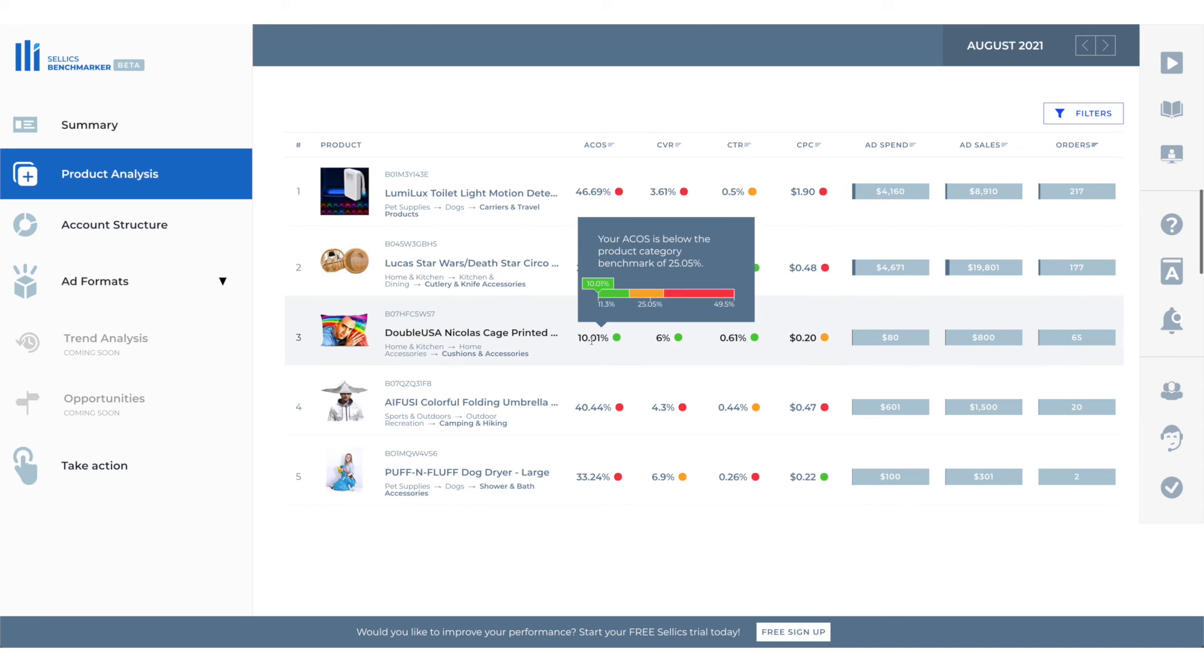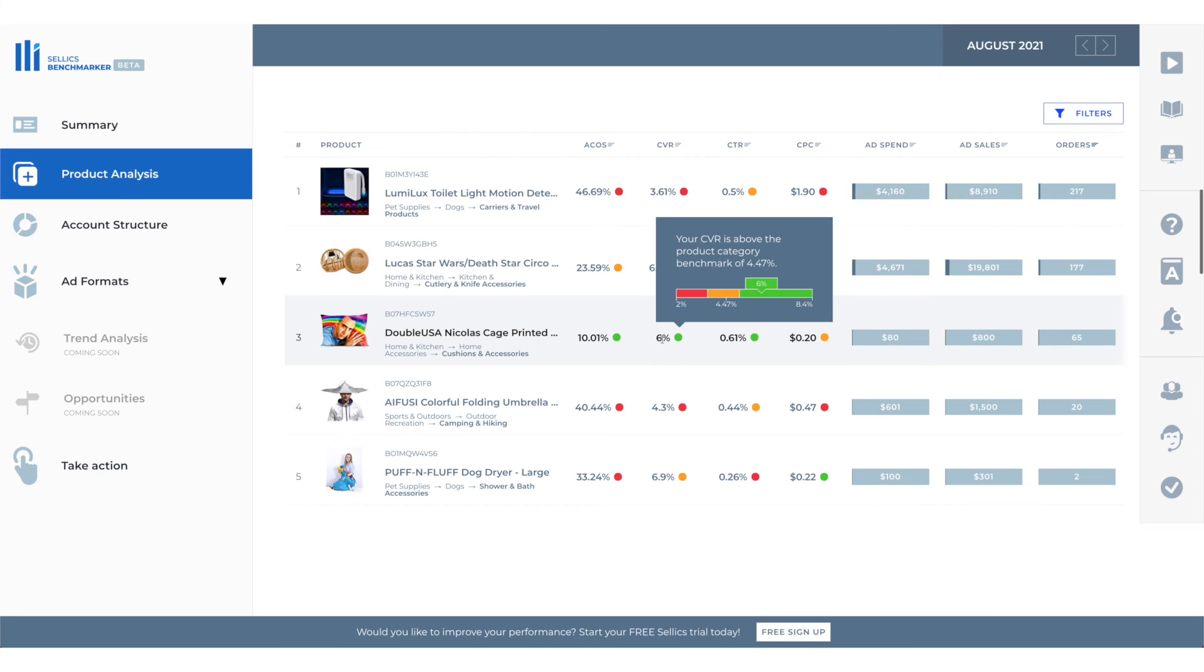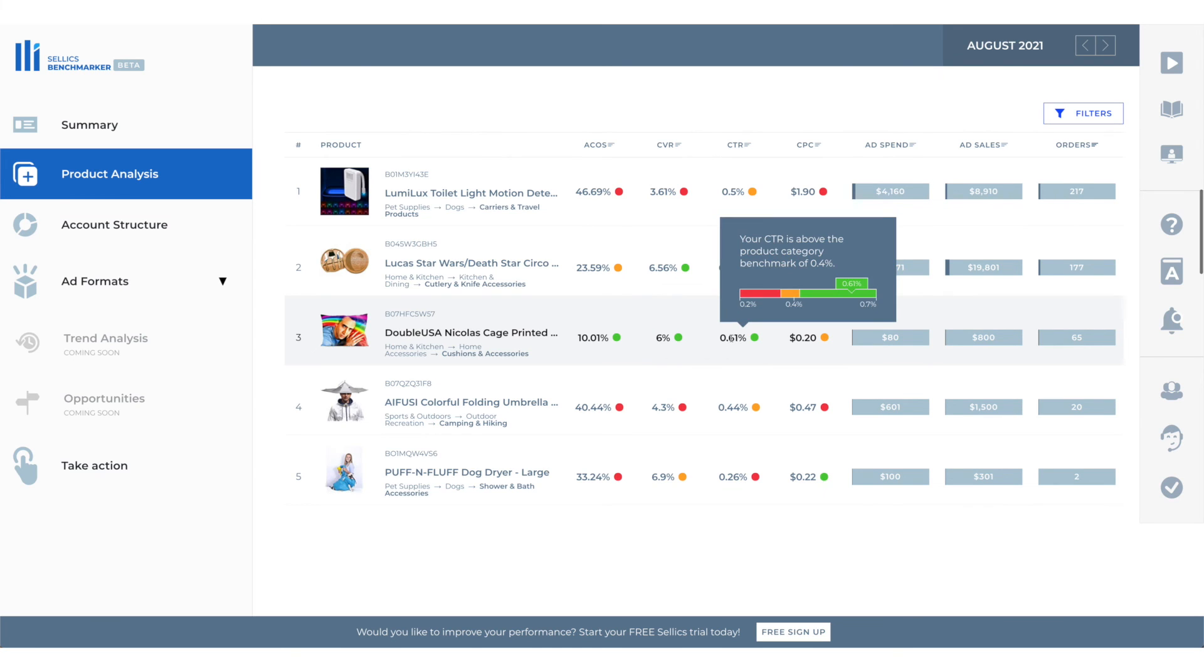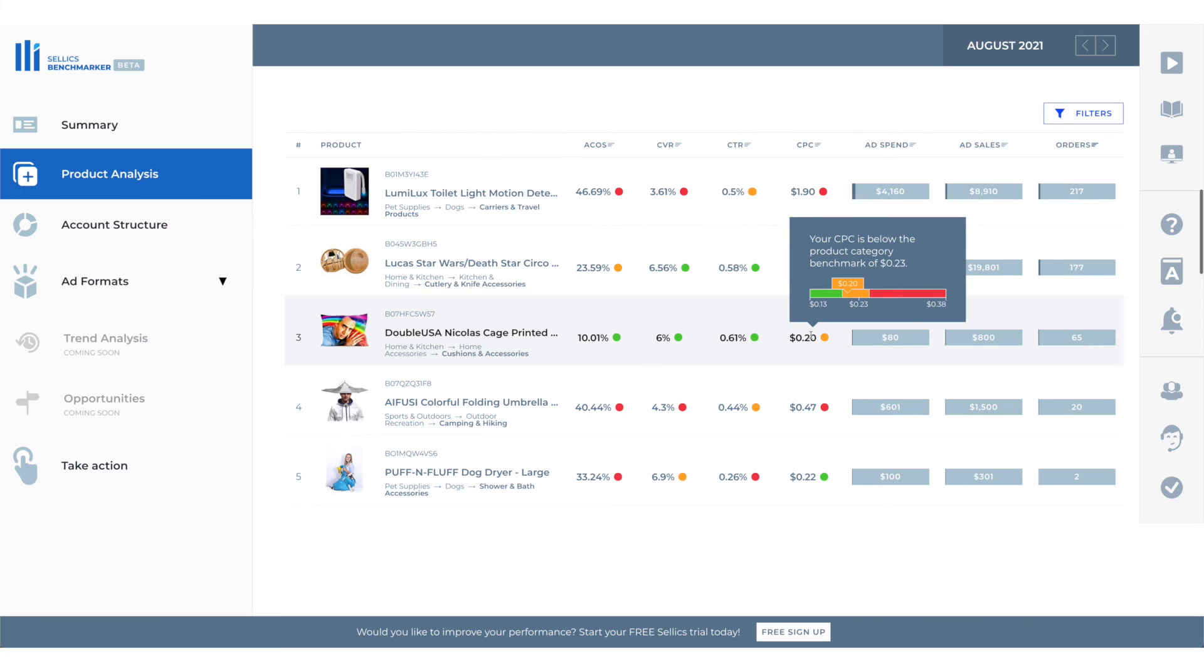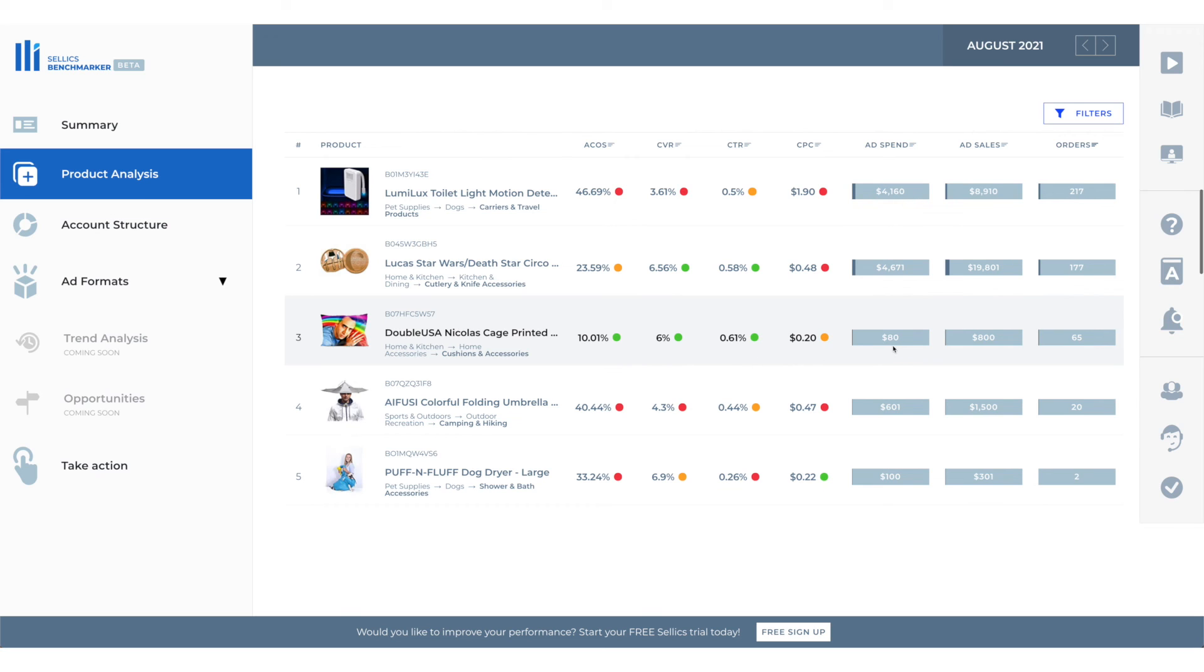In this case we have a good ACOS. It's much lower than the products category benchmark so it's really good. Same thing for CVR it's 6% higher than the average. Same thing here higher than the average. Same with the cost per click it's slightly lower than the average so overall this is a very very good ad. We spent $80 and we got $800. Really really good.